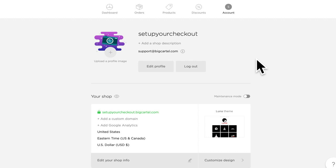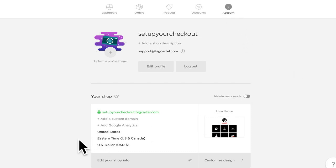Hey there, Lauren with Big Cartel Support here today to help you set up your shop's checkout. Before we get started, head to the account section and we'll quick take a look at currency.